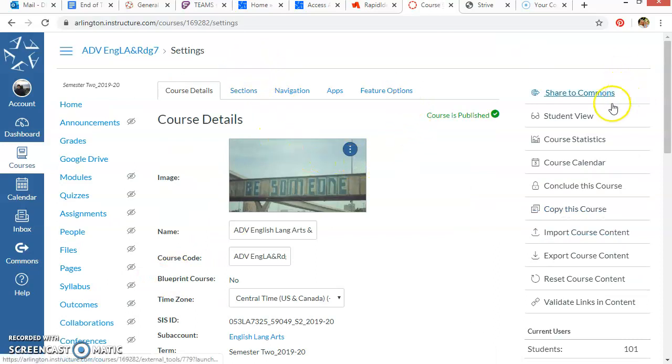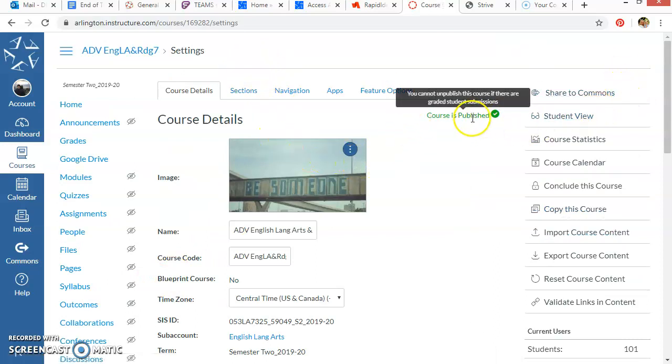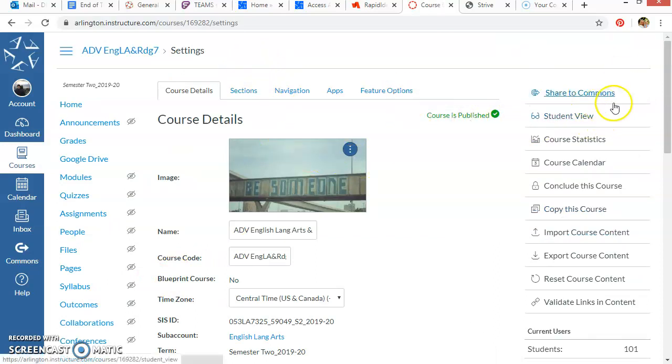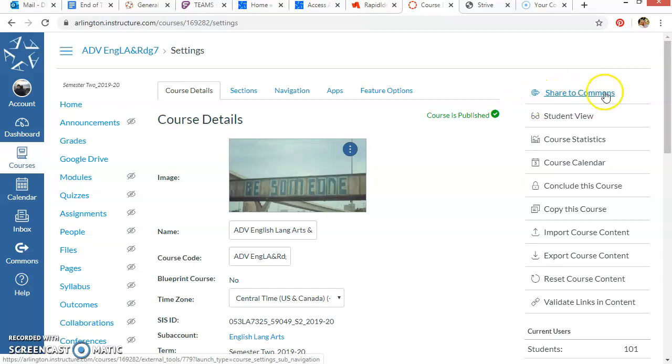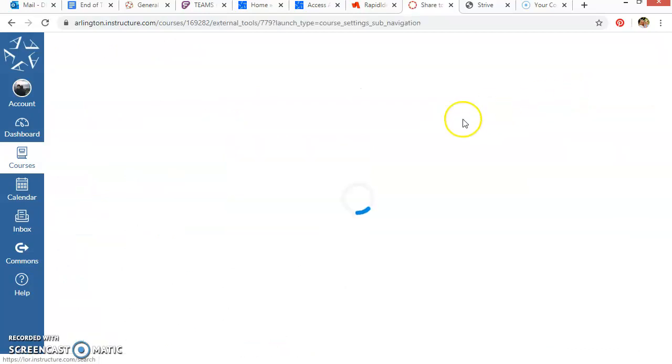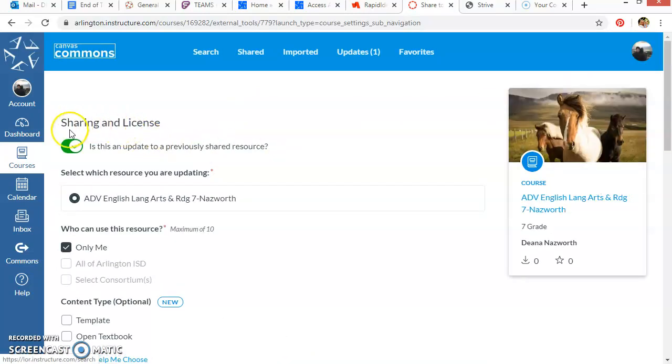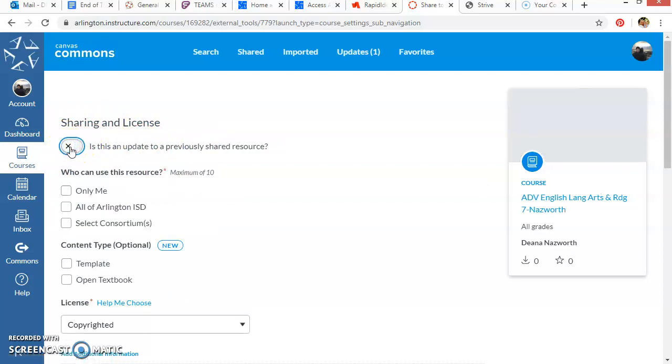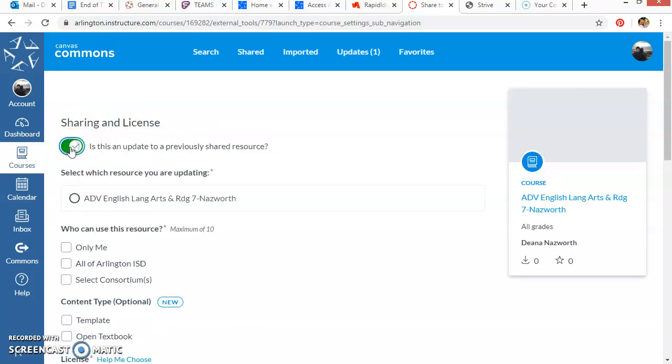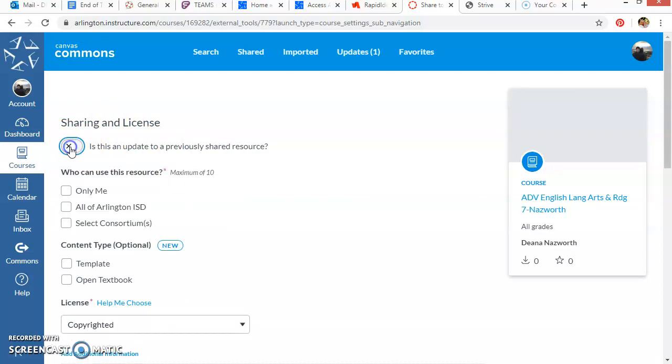And now you'll see that your course is published, but the district is going to conclude that course in just a few days. So if you want to keep it, there are a couple of ways you can do that. First, you can share it to Commons. And when you share it to the Commons, you can just make it to only me.